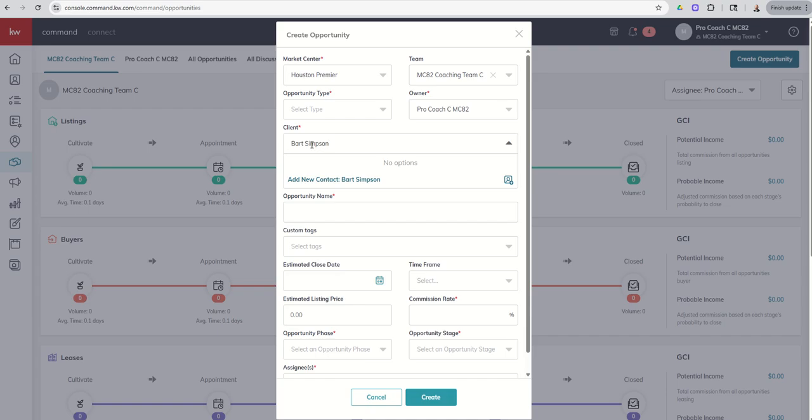And I have this question come up often, both in my market center and just in general with agents at KW. Hey, Command's not working. I'm going to build an opportunity. I already added the contact and now I can't find them. My first question typically is, are you on a team?